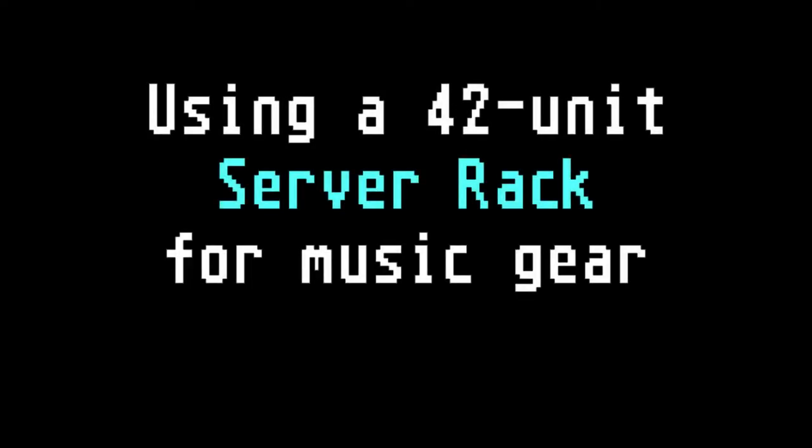Welcome! Today we have a look at how to use IT server racks in the music world.